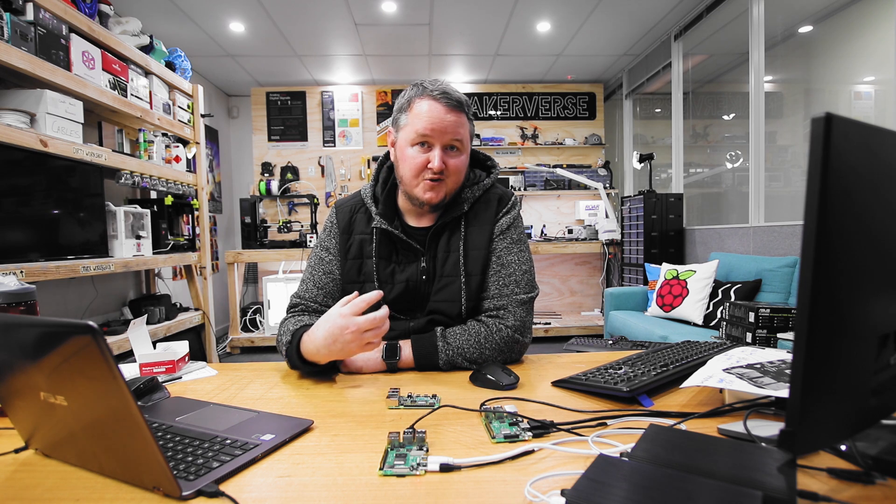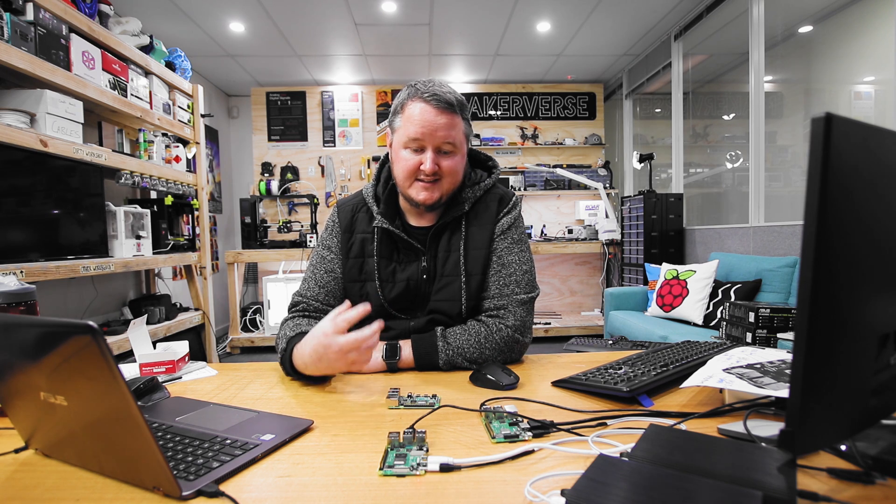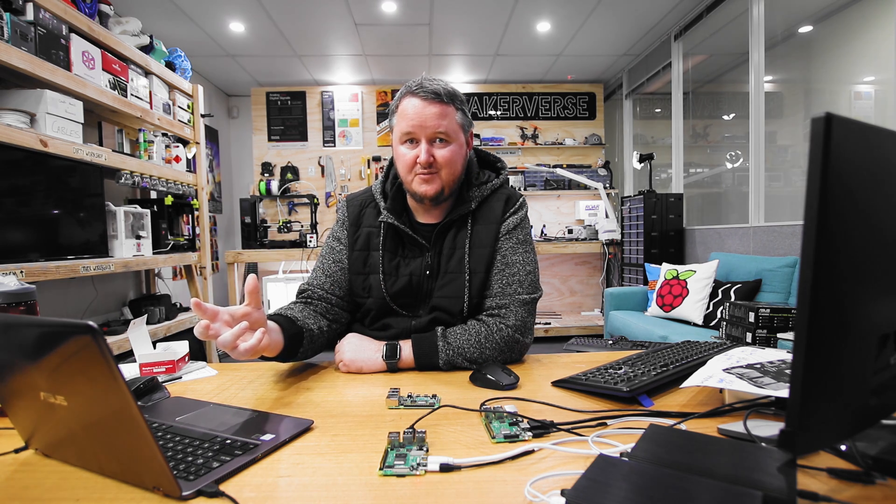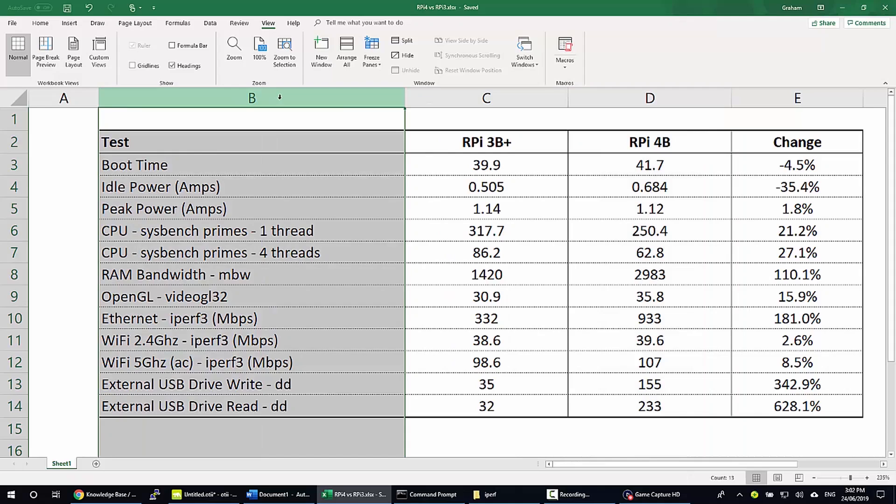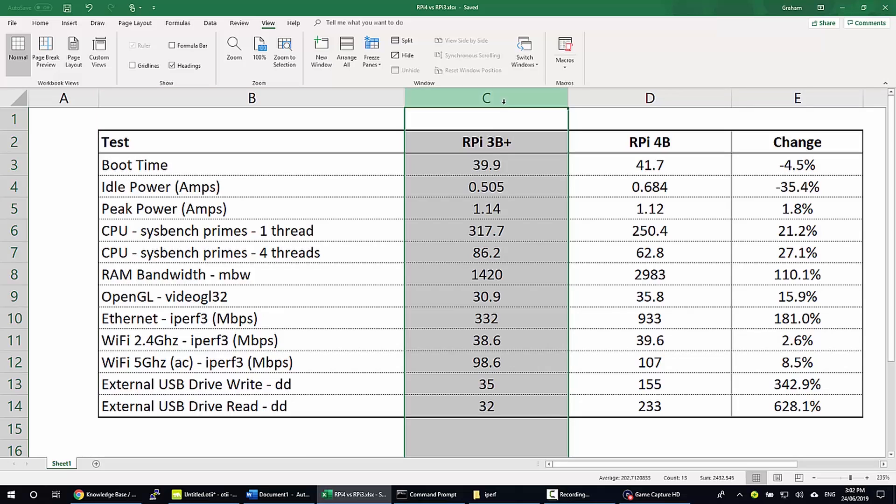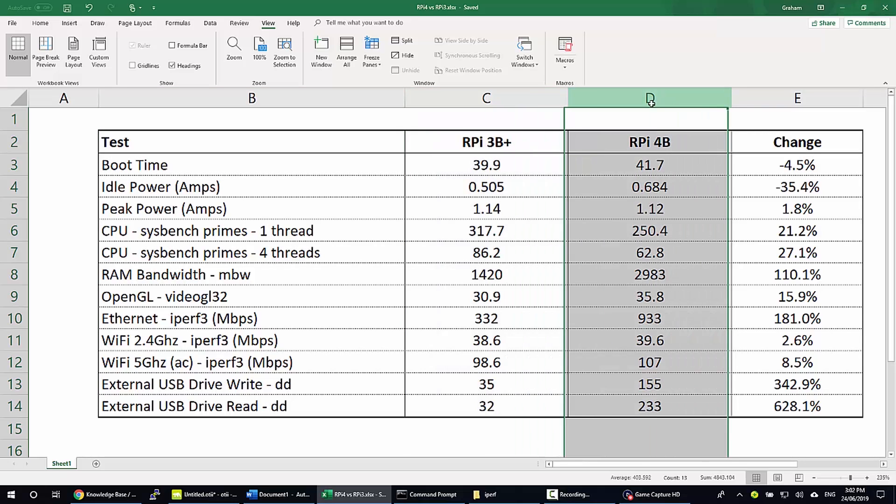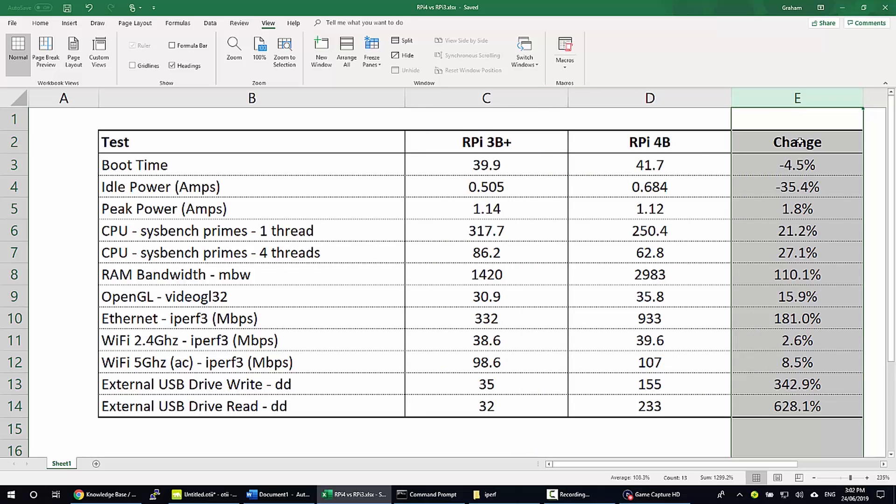Rather than take you through each of those tests one by one, here's a chart that I put together. So in this column I have the test that I performed with a quick note if there was anything unique about it. This column is the outcome for the Raspberry Pi 3B Plus and this column is the outcome for the Raspberry Pi 4B. This column shows the change contextual to how well or poorly the Raspberry Pi 4B performed against the 3B Plus.